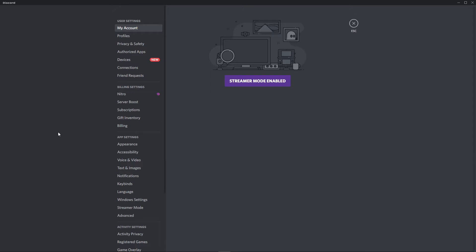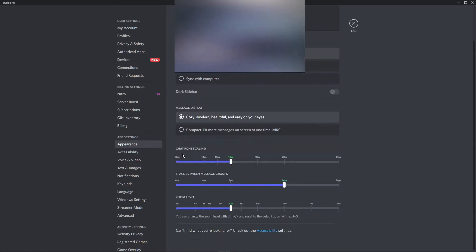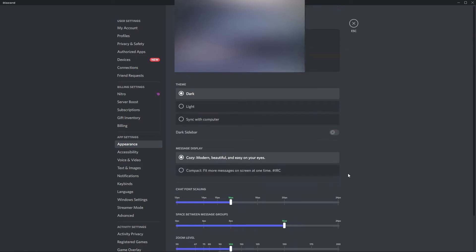You have two ways to change the style of fonts in Discord. The first is go to app settings, and here in appearance you see chat font scaling. You can also change the space between message groups and the zoom level.